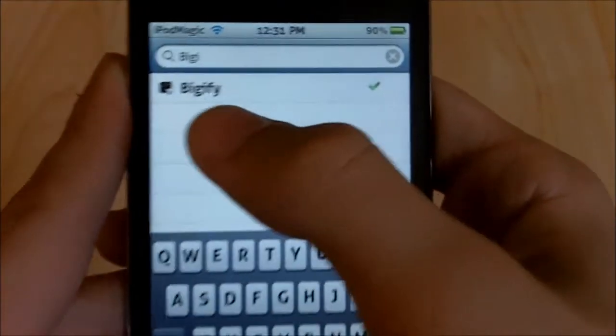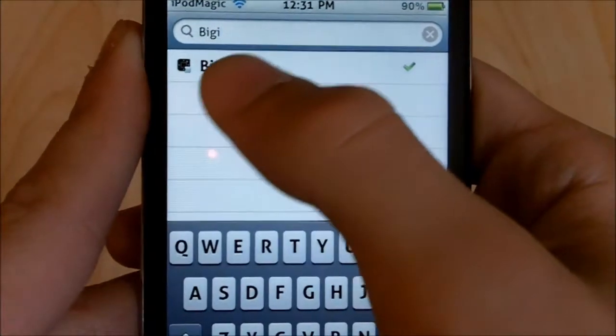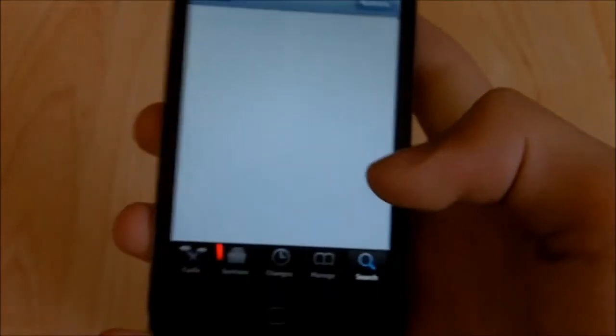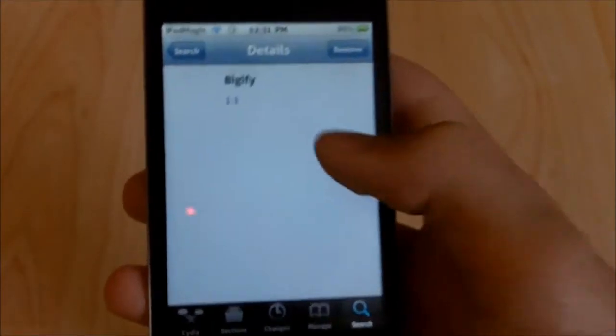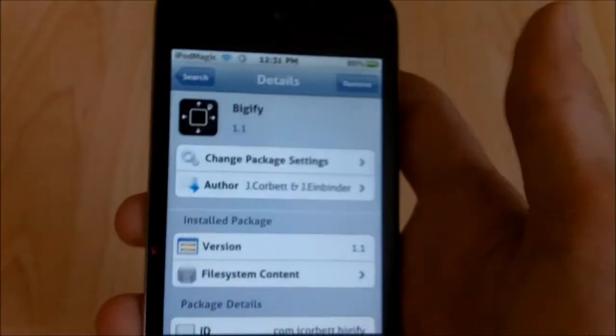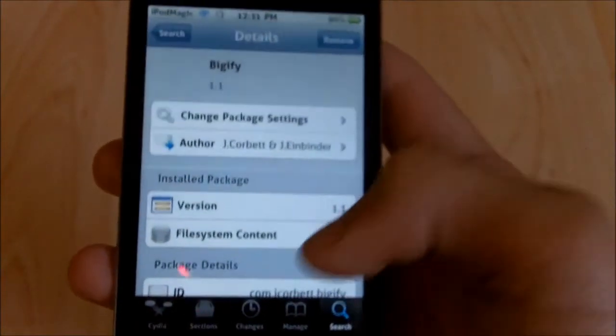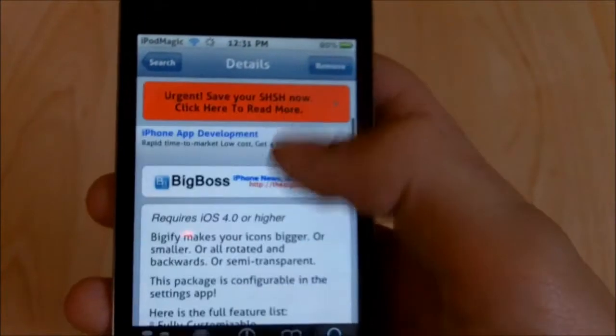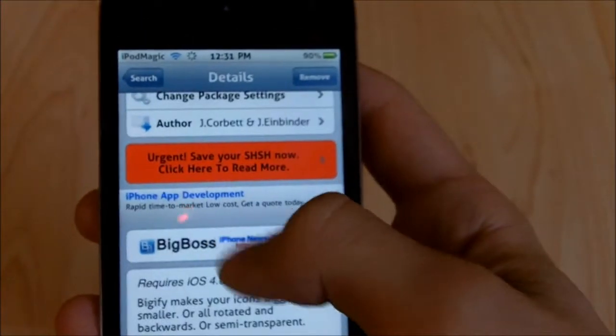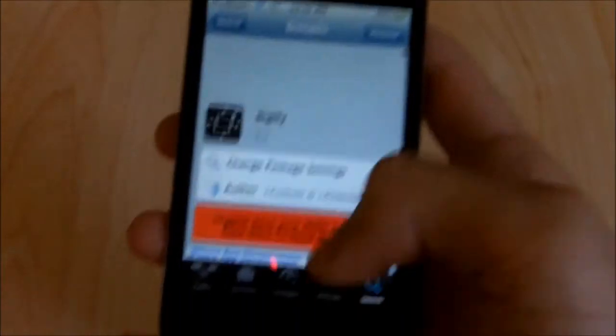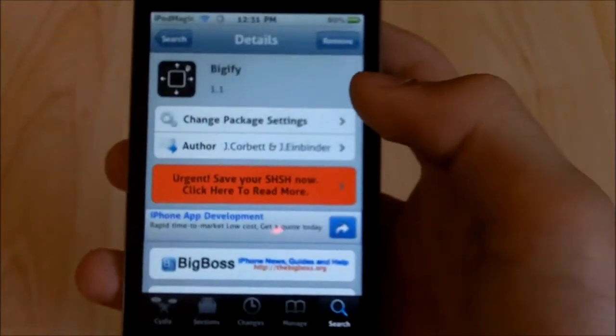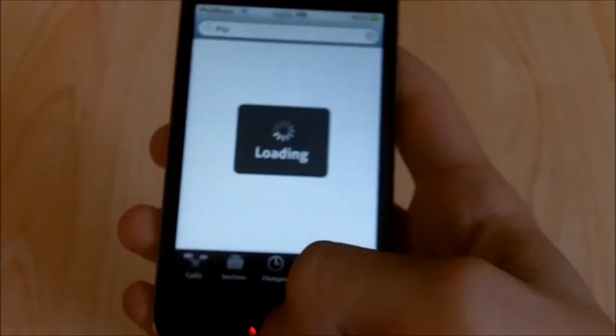And you can already see Bigify right there, just gonna get that. And you want to click install and confirm, and as you can see it's by Big Boss, right there. It is for free, install it and confirm.